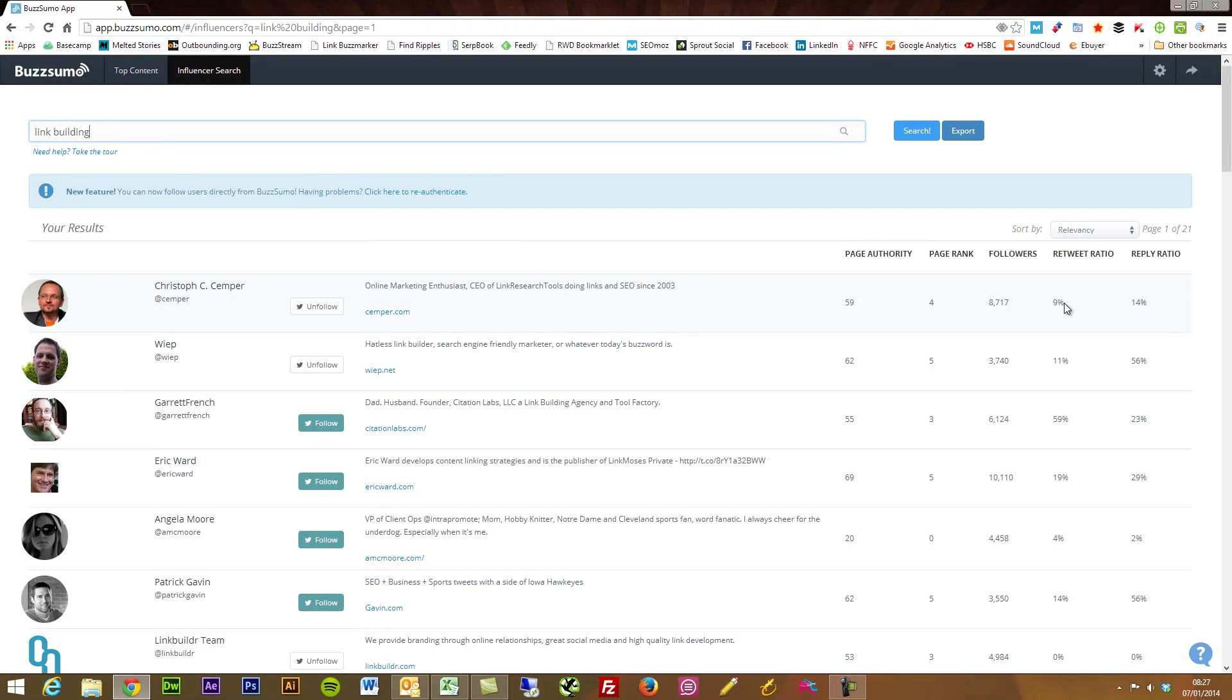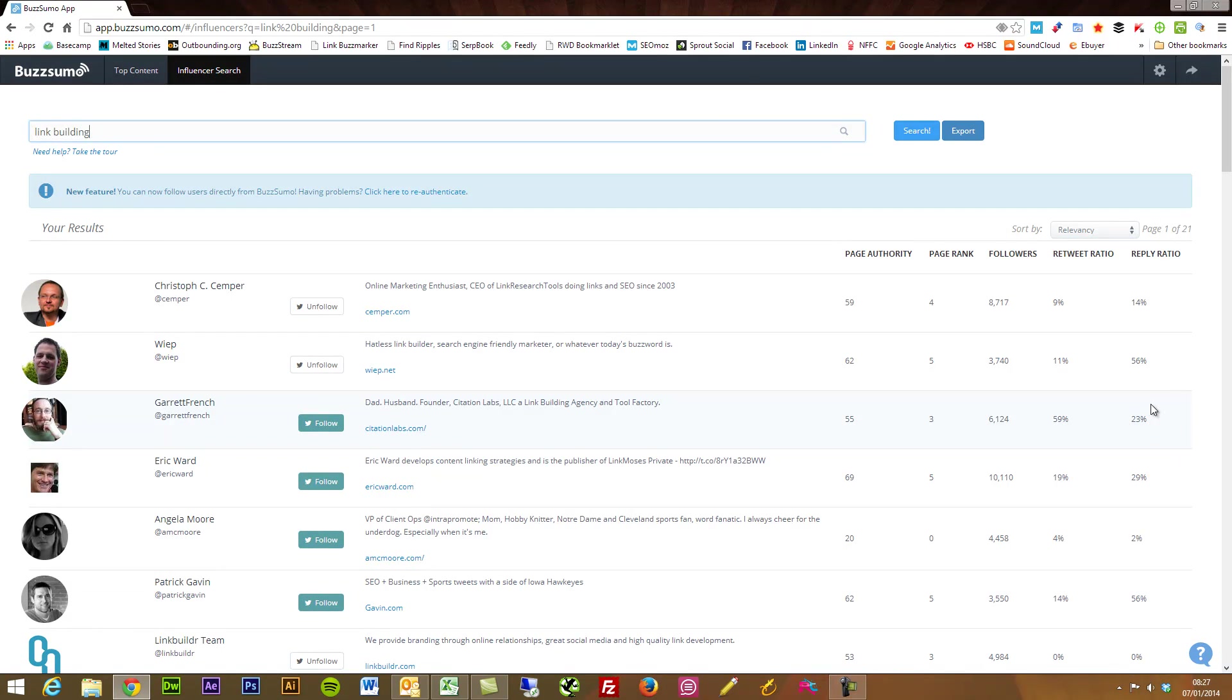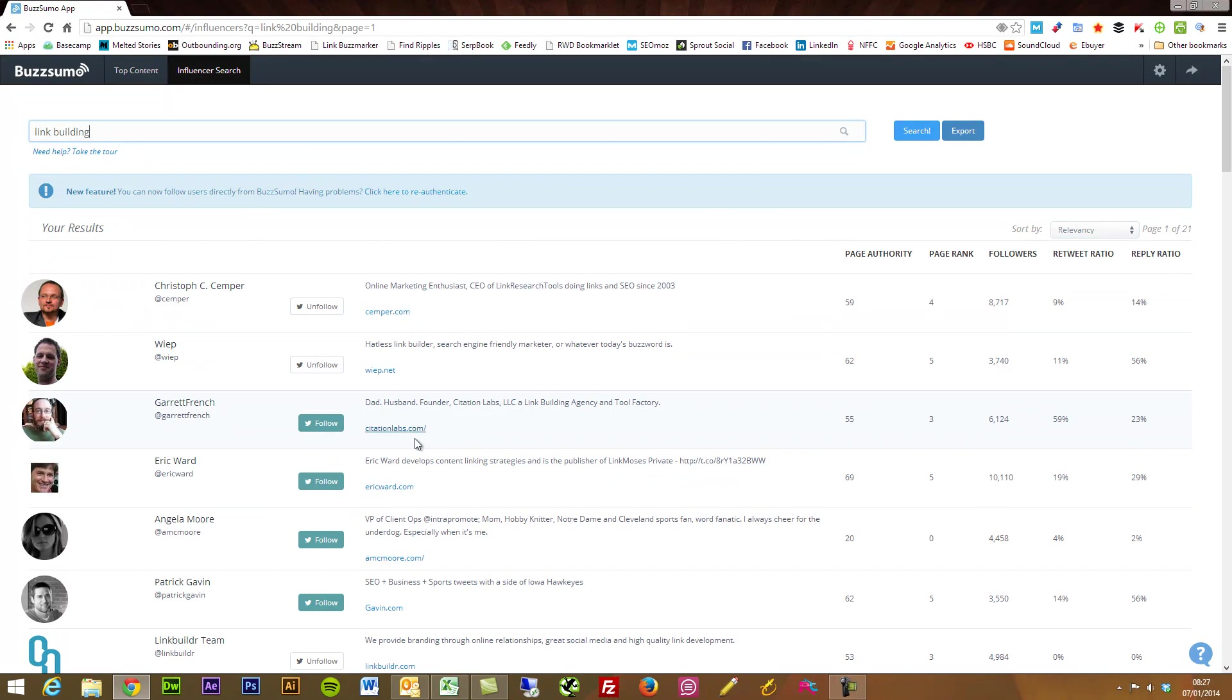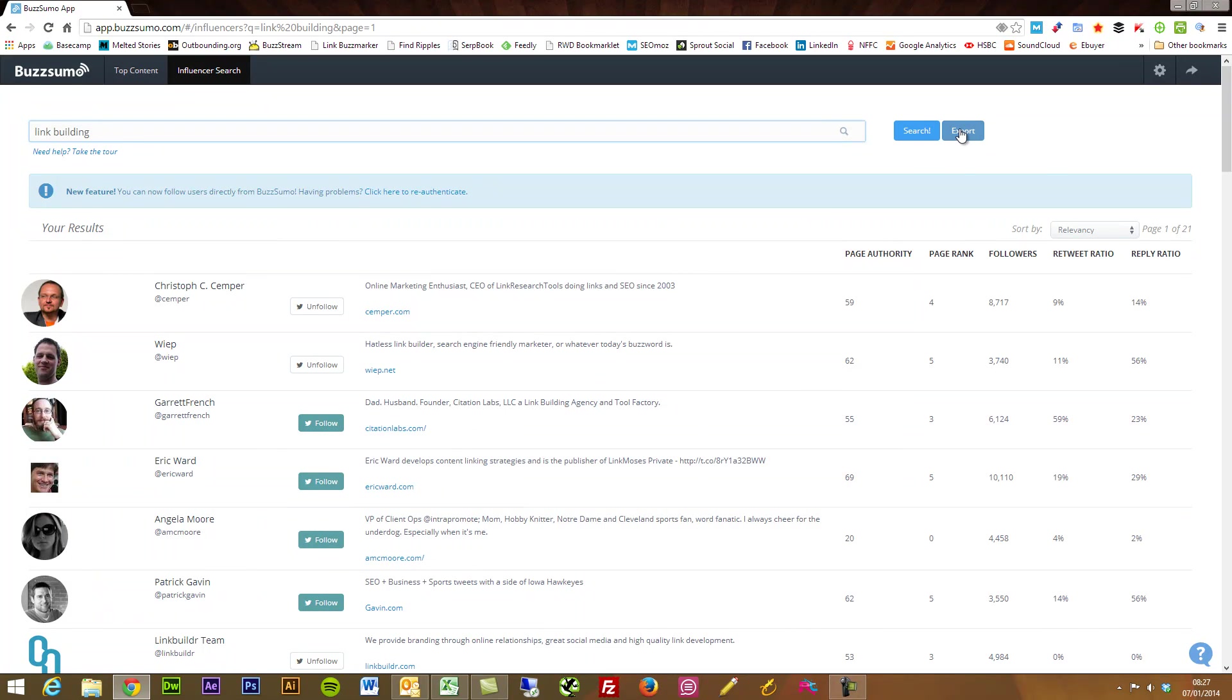So we can also go through and start following users that maybe we weren't following before directly within BuzzSumo. And as always we can export this data.